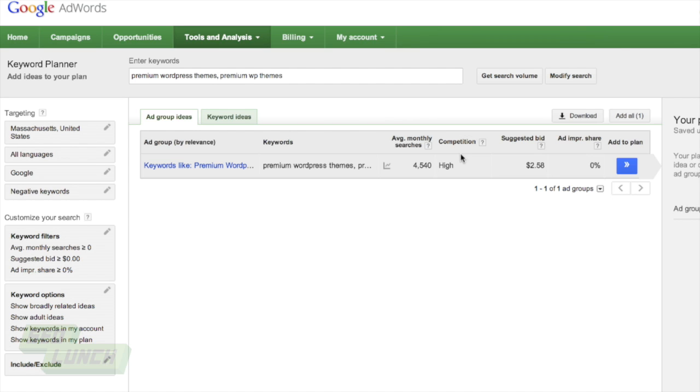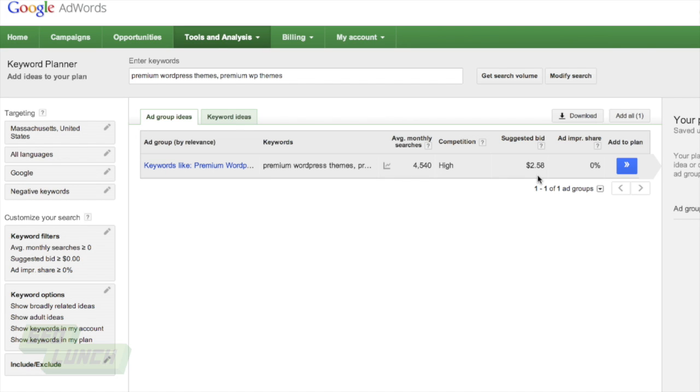However, typically with lower competition, there aren't as many searches. There are times where that's not the case, and those are the ones you're really going to jump on. And then the suggested bid stuff is if you do want to do PPC stuff with Google, which is a little bit a different story. That's not what today's topic is about.